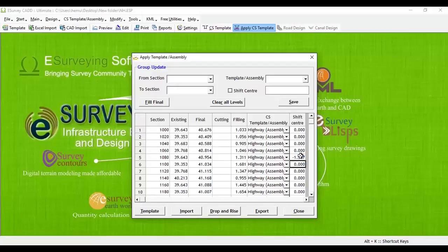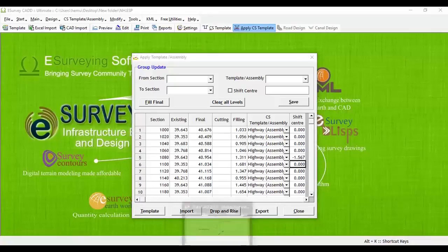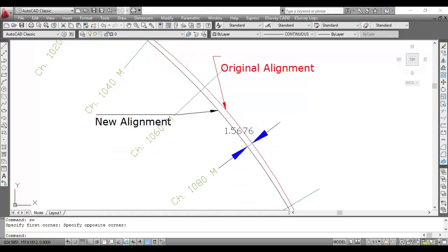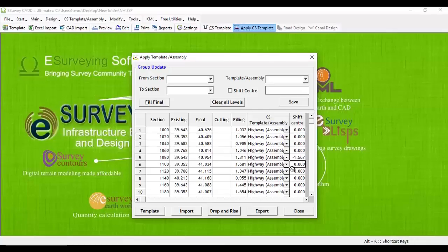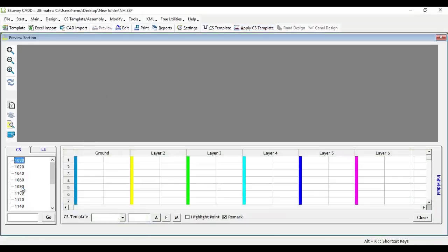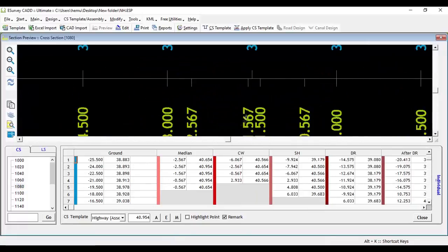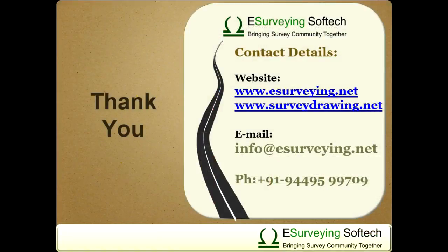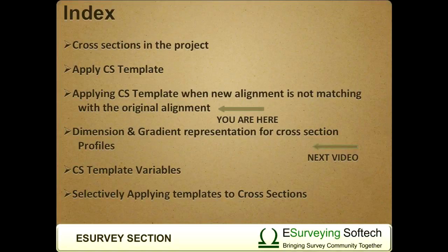Note that we can apply cross-sectional template in preview window or in apply CS window, but for specifying shift center value, you have to use the apply cross-sectional template window only.